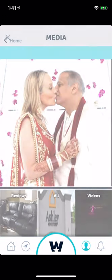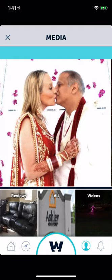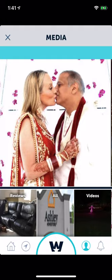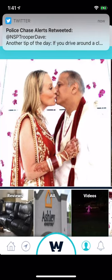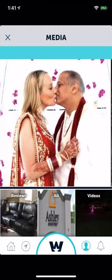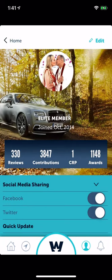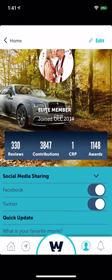On the profile page we have the same thing we do on listing pages. We have to copy what we do on the listing pages and profile page onto Android because it does not work there.